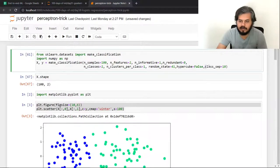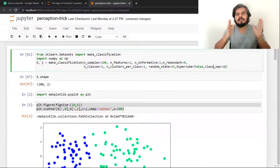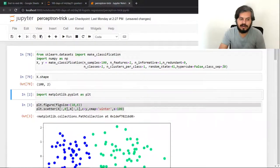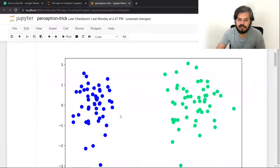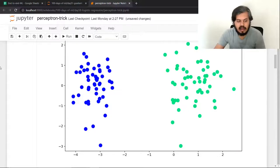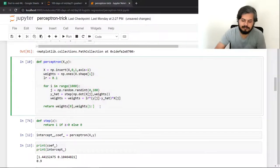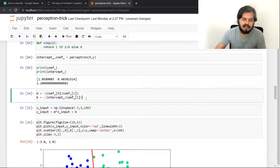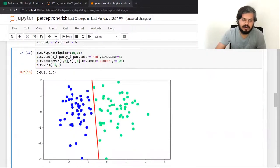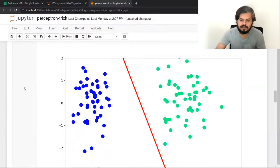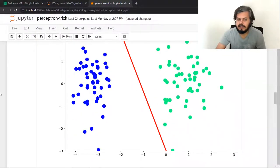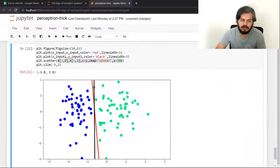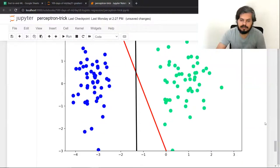I am changing the data — there is a parameter called class_sep which controls the margin between the two classes. I changed it from 10 to 20, which spreads the classes further apart. I re-ran the perceptron code, step function, and algorithm, calculated new m and b, and plotted the graph. You can see both lines side by side with the new dataset.